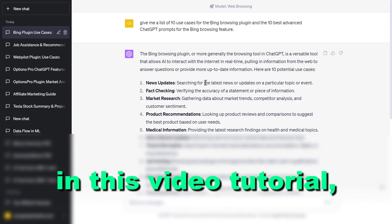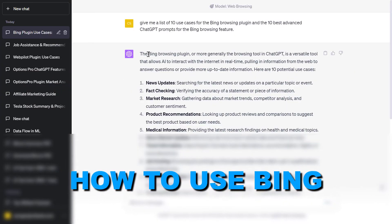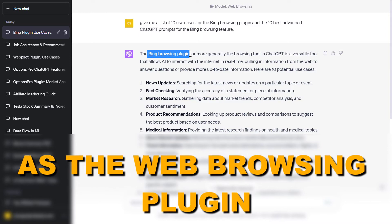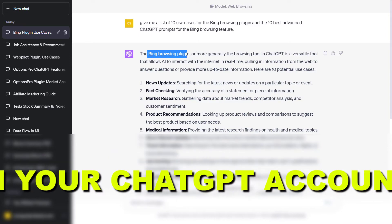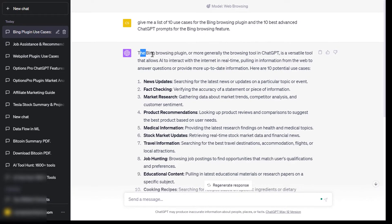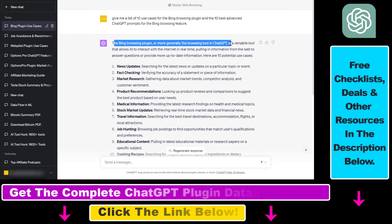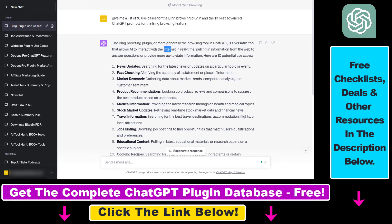Hey everybody. In this video tutorial, I'm going to show you how to use Bing as the web browsing plugin in your ChatGPT account. The Bing browsing plugin, or the browsing tool in ChatGPT, can be used to interact with real-time data from the internet, pulling in information from the web to answer questions or to provide more up-to-date information.